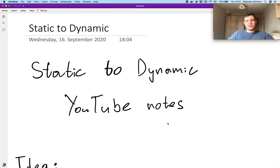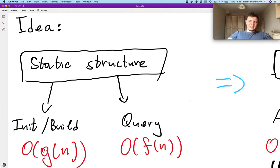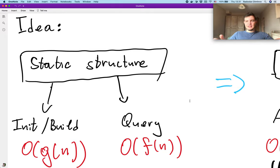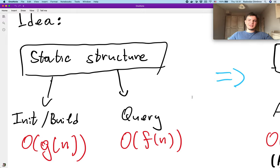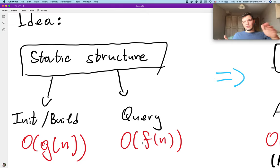This video will probably be shorter because the trick is quite simple, so let's go straight to it. The main idea is that we have some structure which is static. By static, I mean that we have only two operations on it: the first one is initializing or building the structure in time O(g(n)), and then we're able to answer some queries in O(f(n)) time. In other words, we have some set of elements we build the structure on, and after building the whole structure, we can answer a lot of queries in some good time.